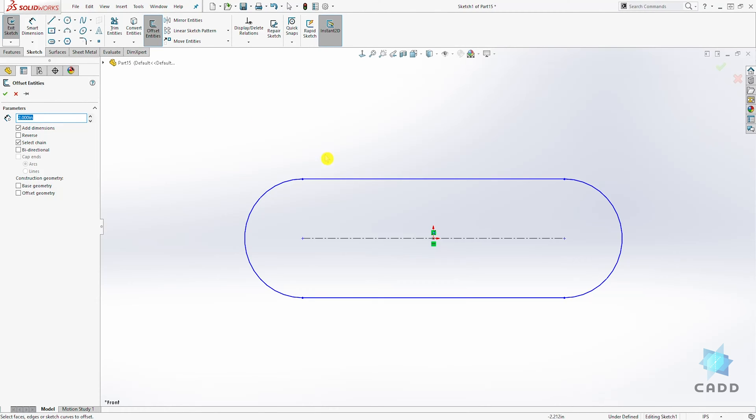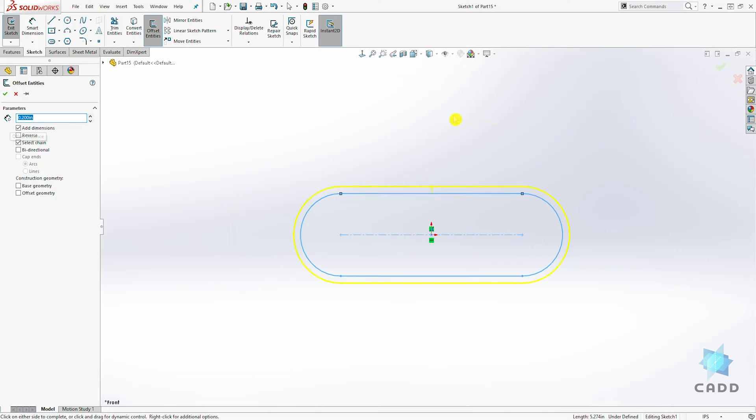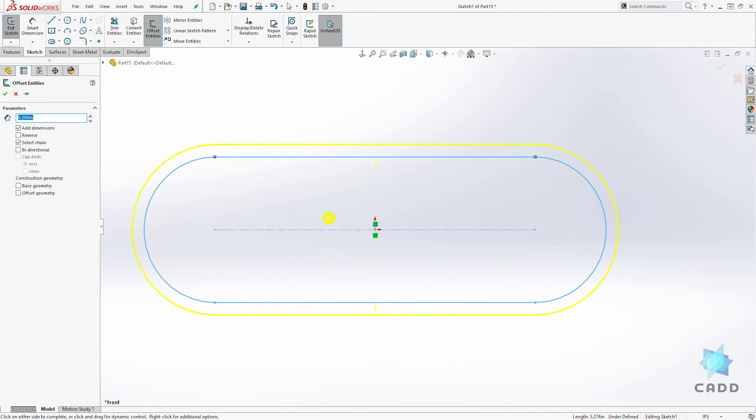When we select our sketch, we select that line and it's offsetting it 0.2. I want it 0.2, not 2. So it is offsetting it 0.2 and you have some other options here.